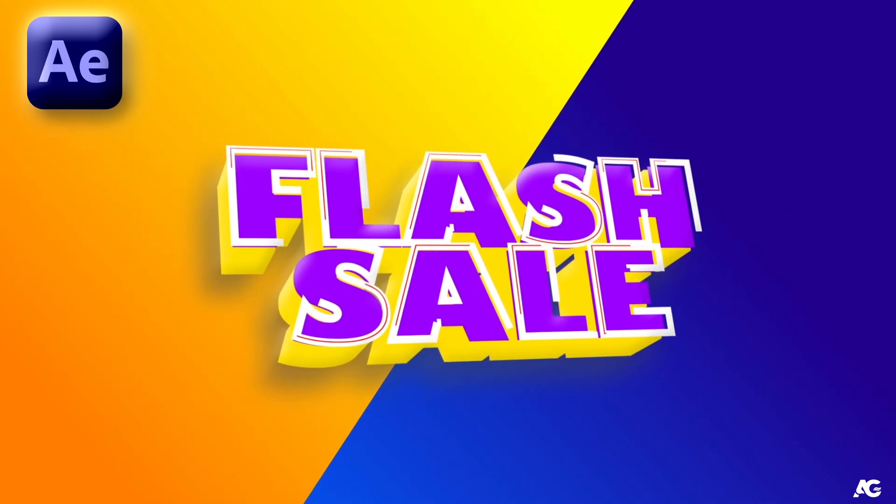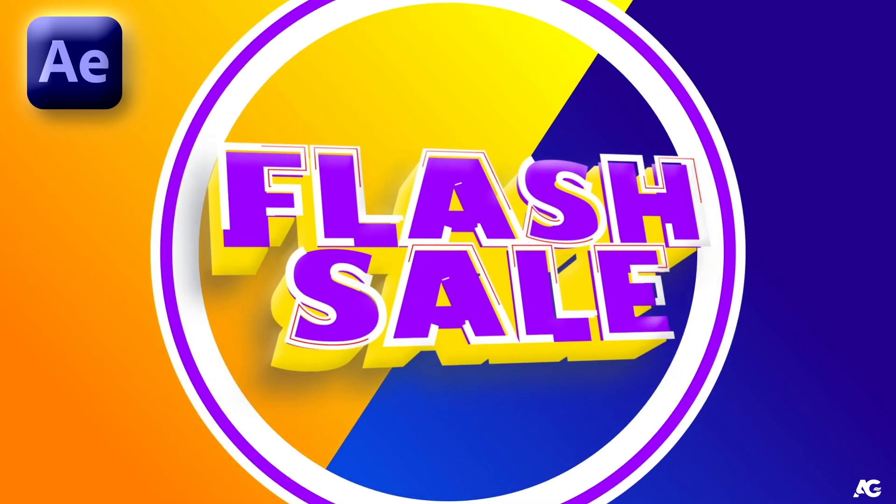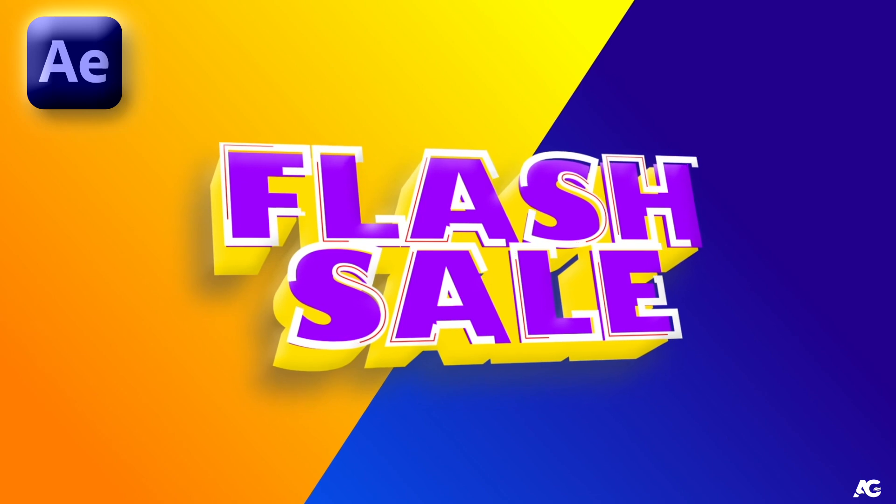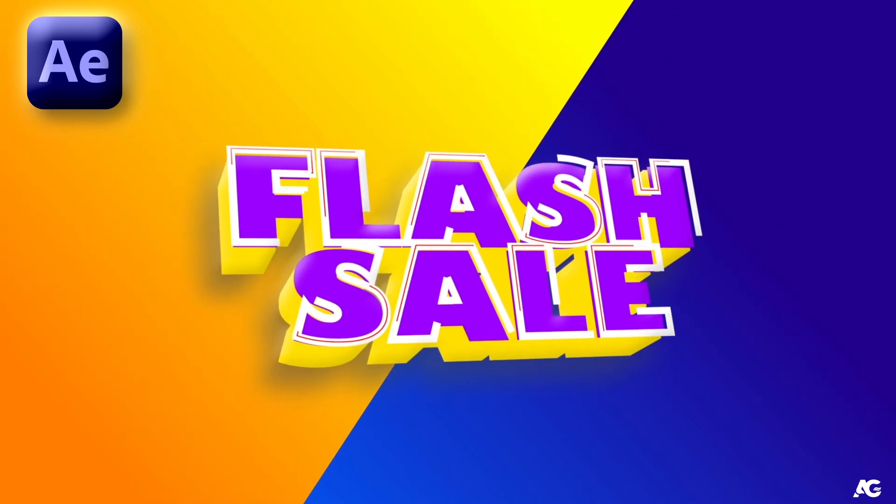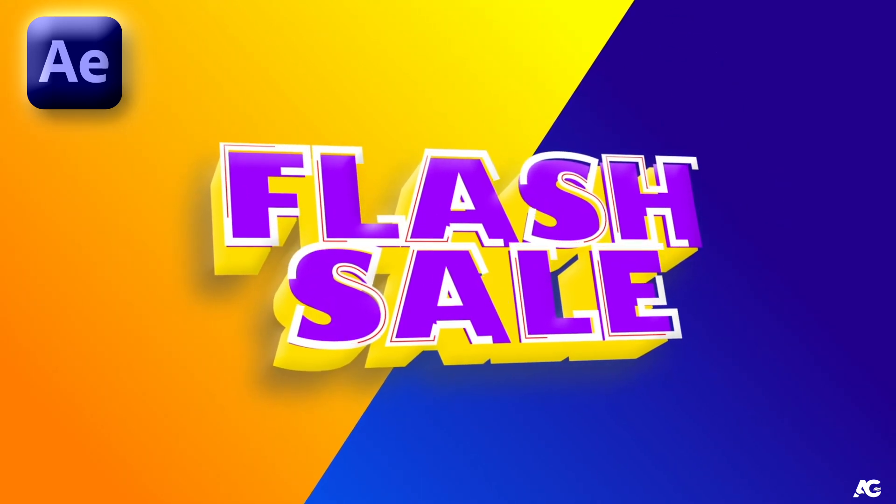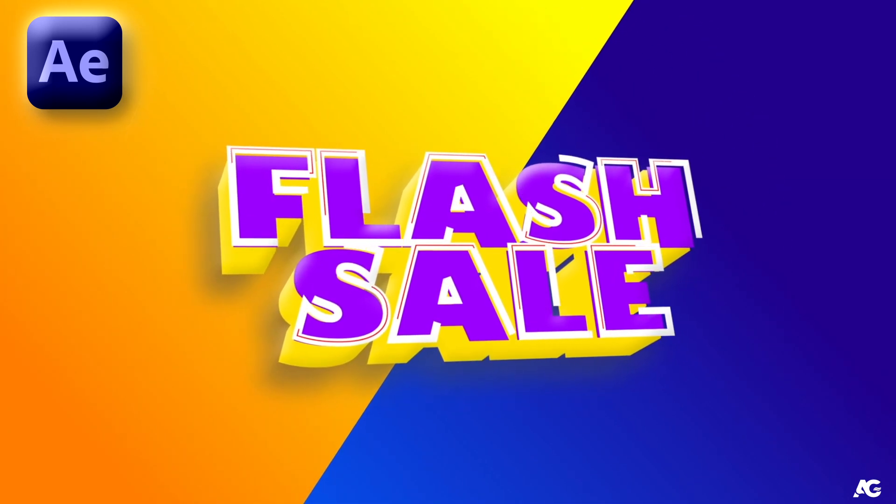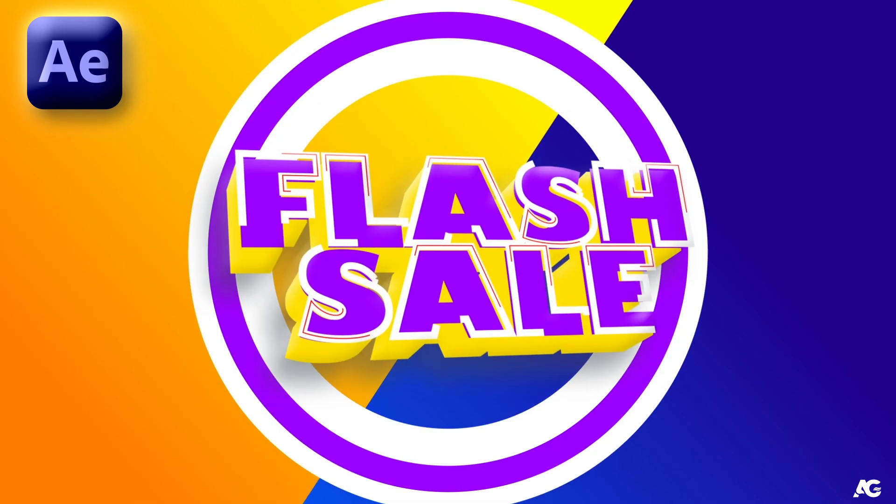Hey guys and welcome back to my channel, EG Motion Designs. In today's video we are going to create this sale poster animation in Adobe After Effects without using any plugin. So without wasting any more time, let's get started.